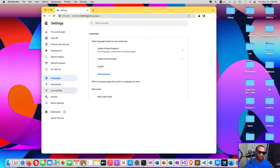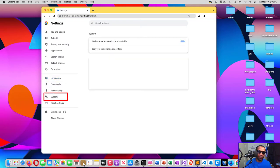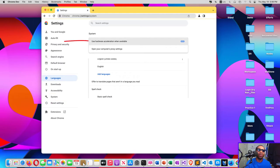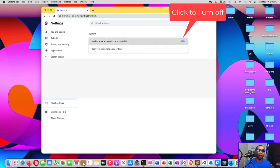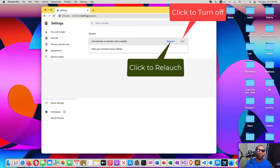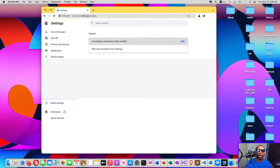So we click System. See, it is turned on. Can you see that? So we need to click and then we relaunch.